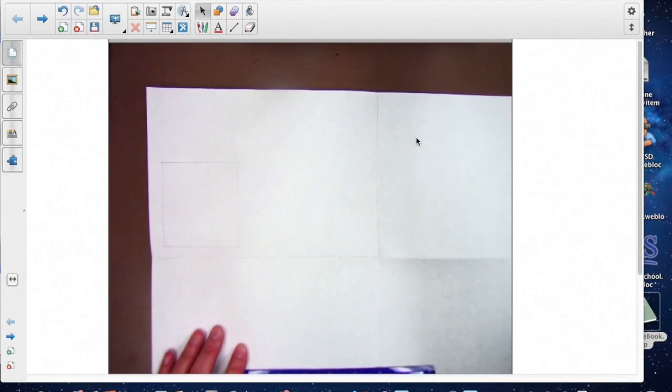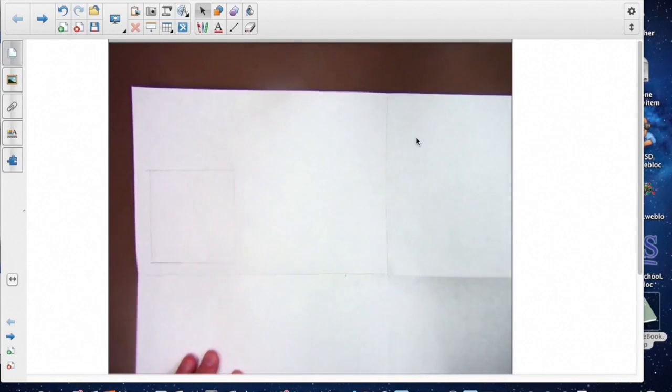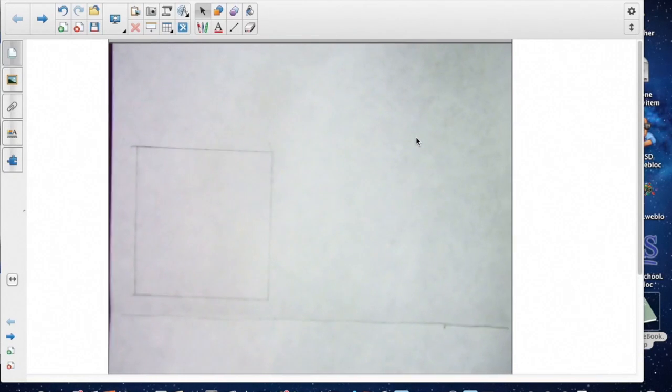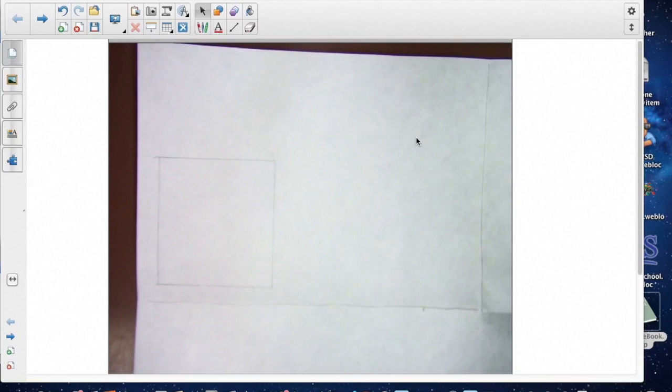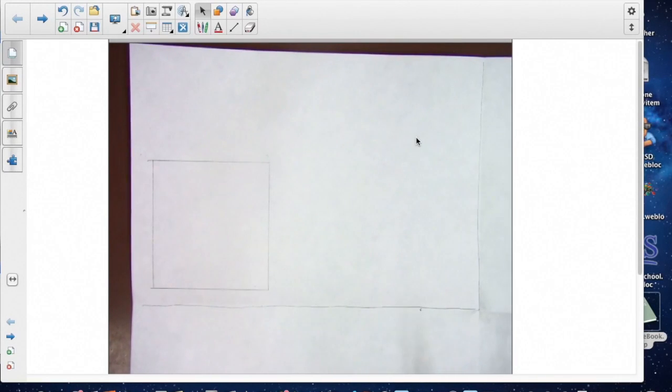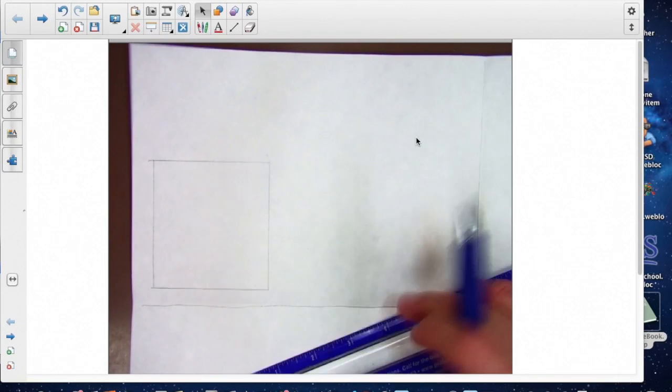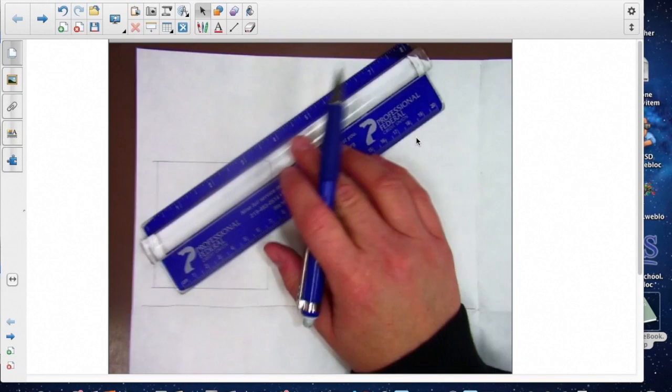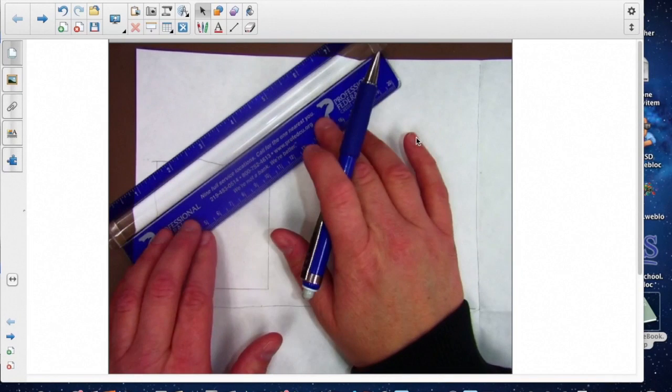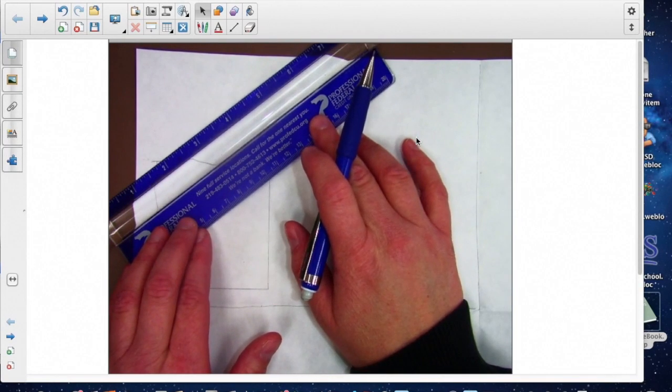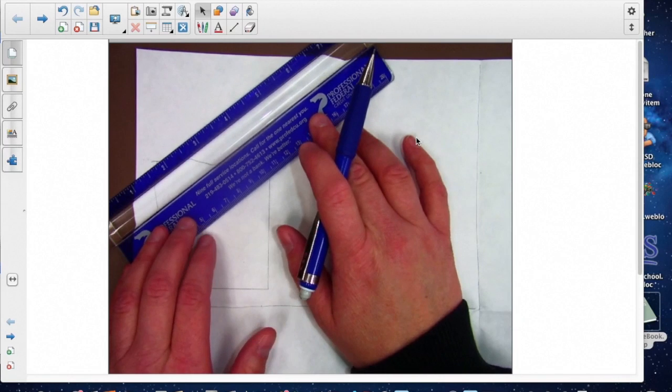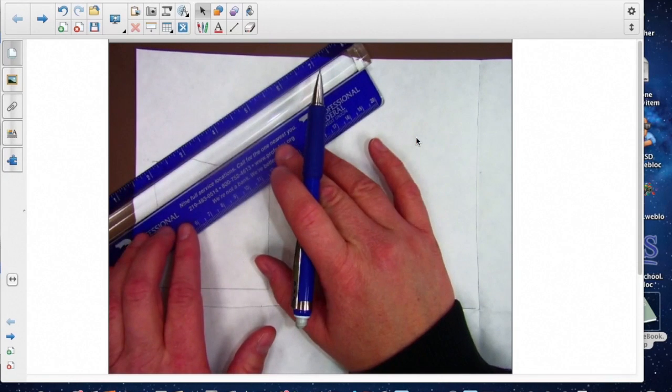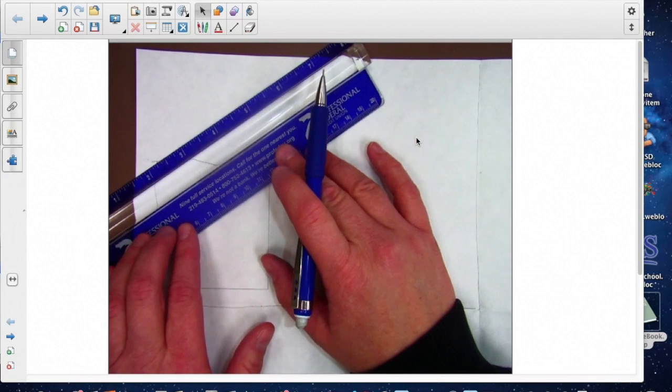I'm going to zoom in just a little bit so you can see this section now. The next thing you are going to do is after you get this square, take your ruler and put it at an angle in this top left hand corner. We don't want it real sharp but we want it kind of angling down.